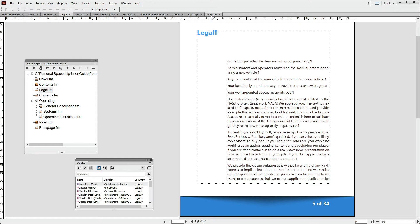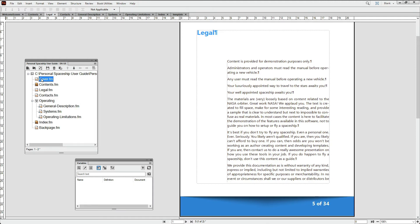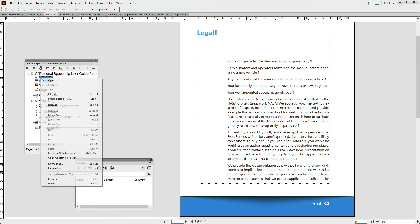This works well for PDF output as well as for traditional book publishing, where the cover and inside cover pages would not typically be counted.